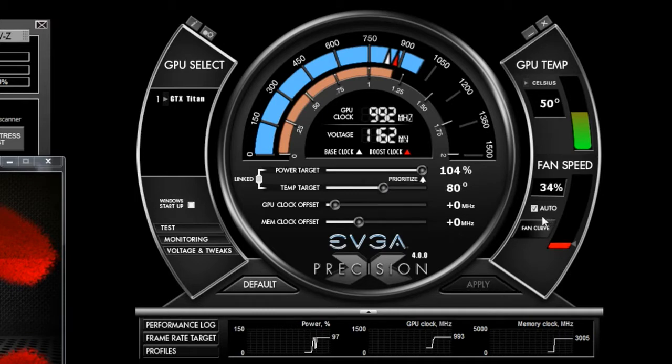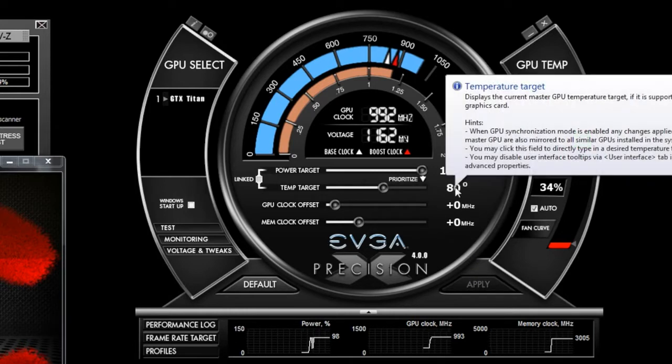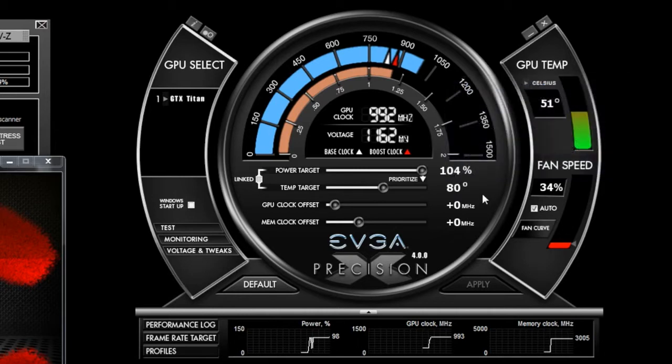I also have the ability to prioritize the temperature target. If I do this, this allows the card to drop the clocks below base clock if necessary.